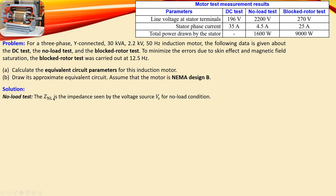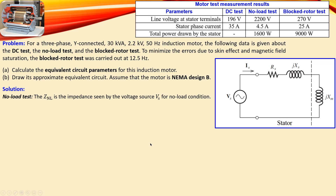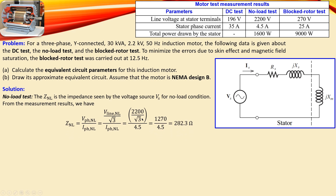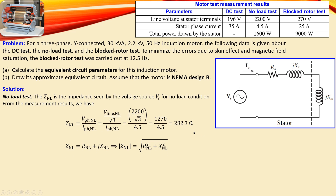Moving on to the no-load test: the impedance seen by the source voltage at no load is Znl. For the no-load condition, the phase voltage is the line voltage divided by √3. With a phase voltage of 2200/√3 volts divided by the phase current of 4.5 A, we calculate Znl = 282.3 Ω. This can be expressed as the sum of a no-load resistance component and a no-load reactance component.